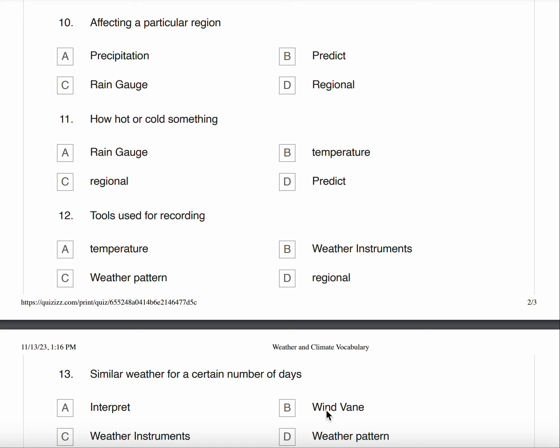Number twelve, tools used for recording. A. Temperature B. Weather Instruments C. Weather Pattern D. Regional